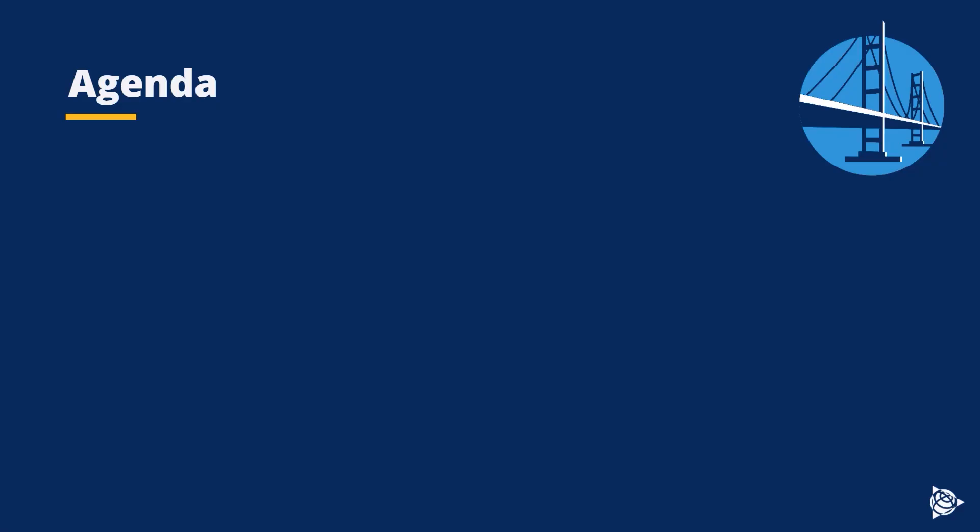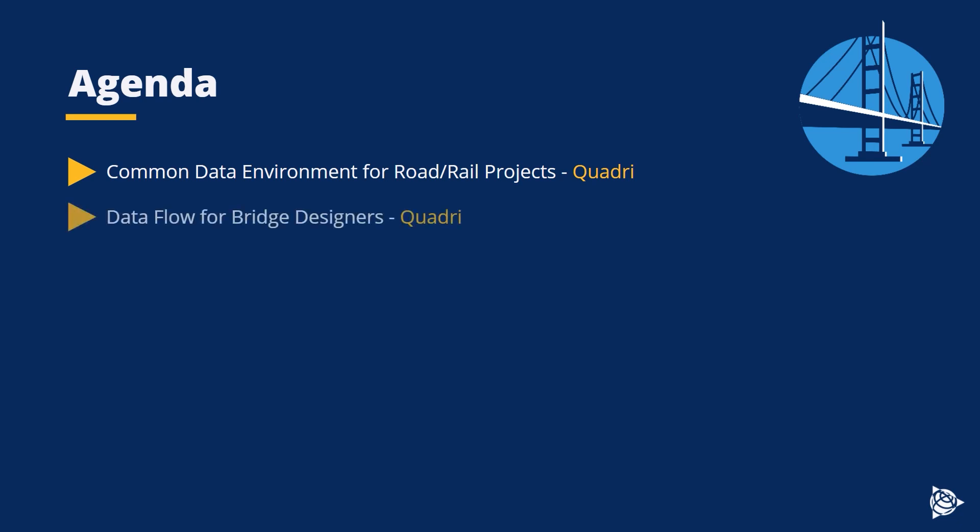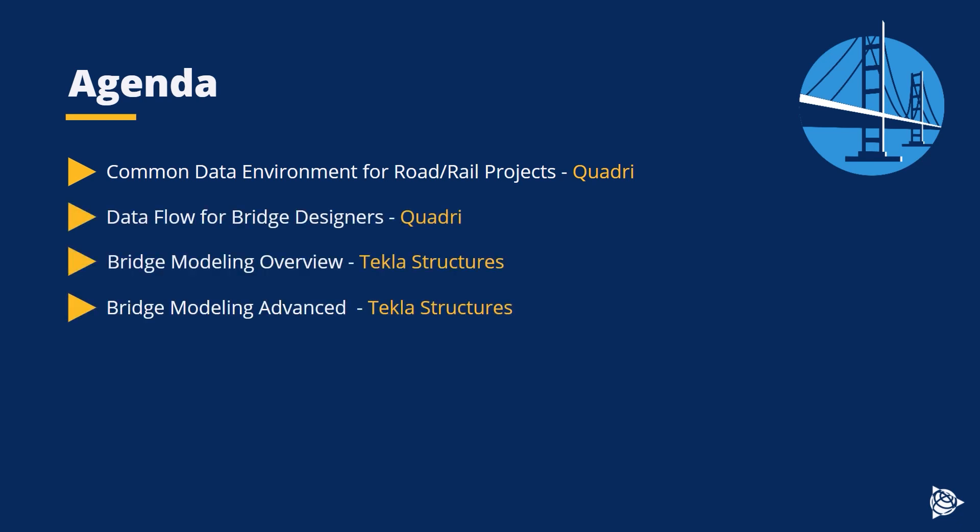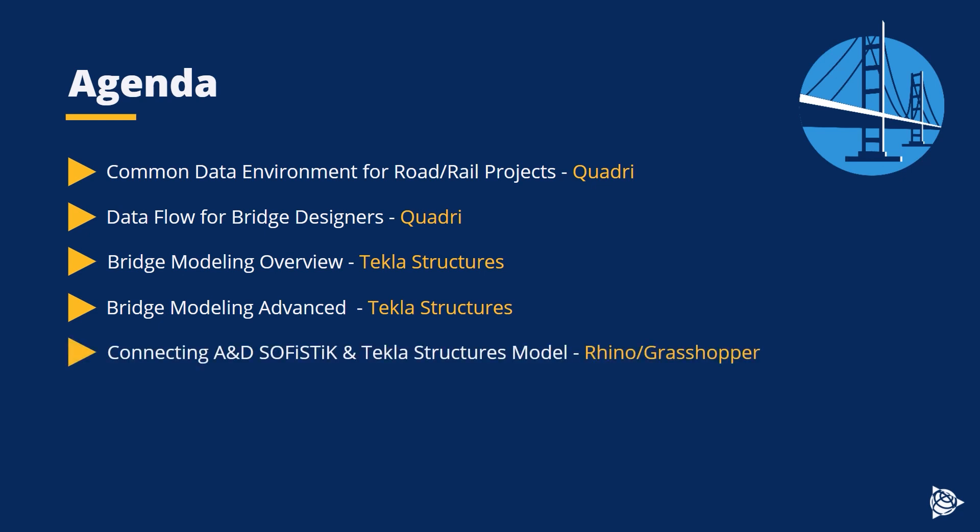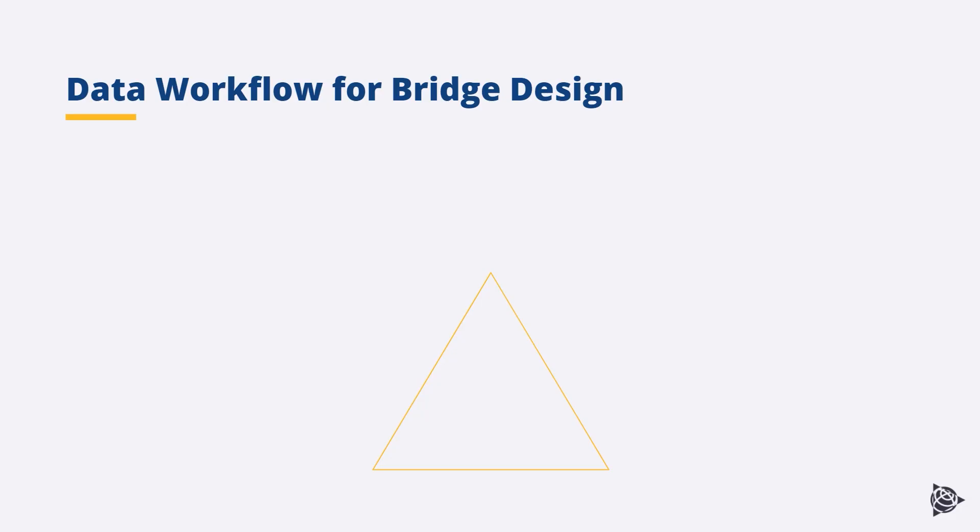Here's today's agenda: common data environment for road or rail projects, data flow for bridge designers, bridge modeling overview, bridge modeling advanced, connecting analysis design, Sofistik and Tekla Structures model, and sharing the bridge model.